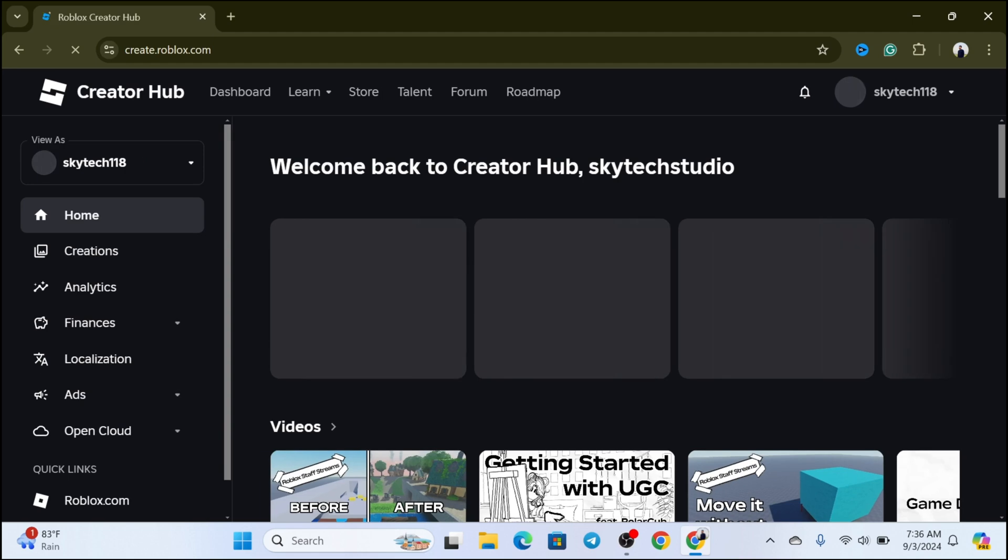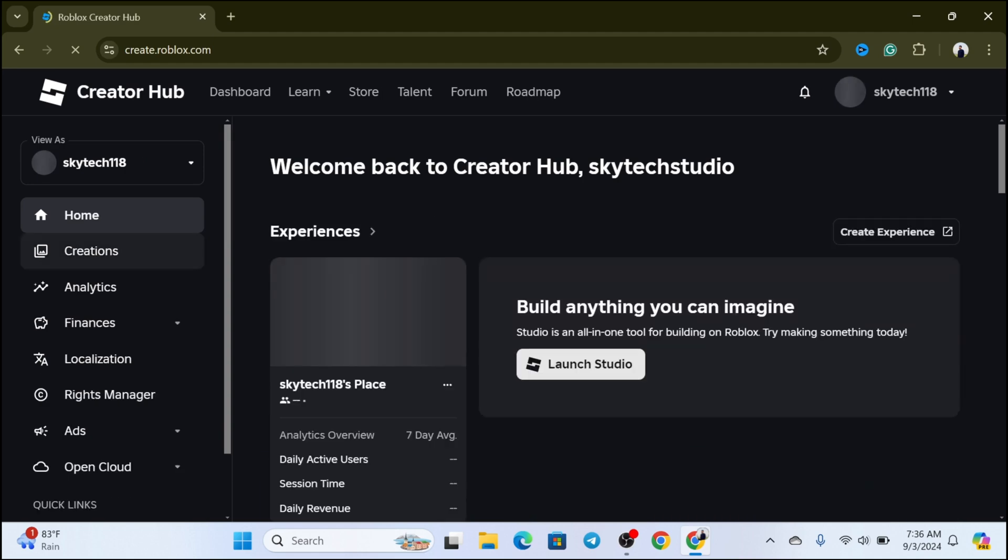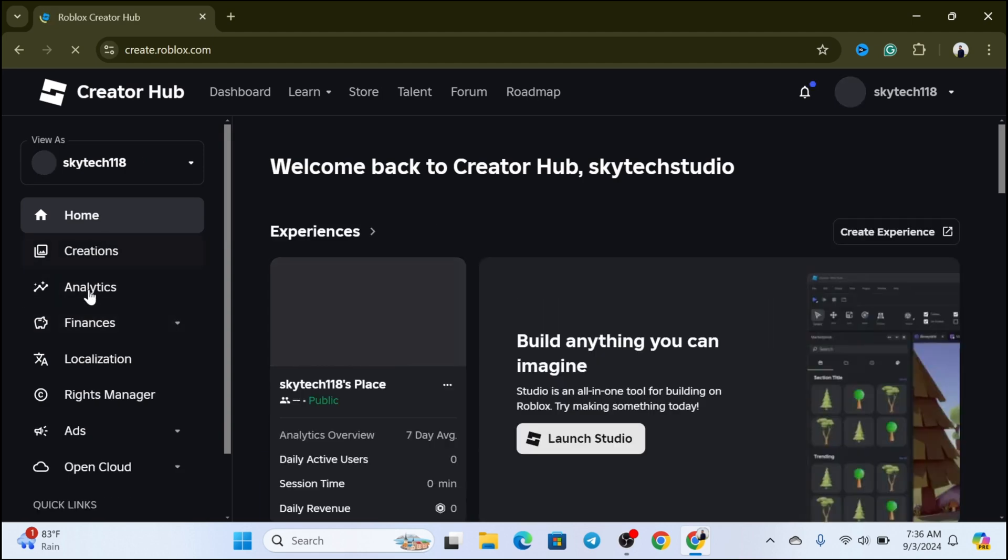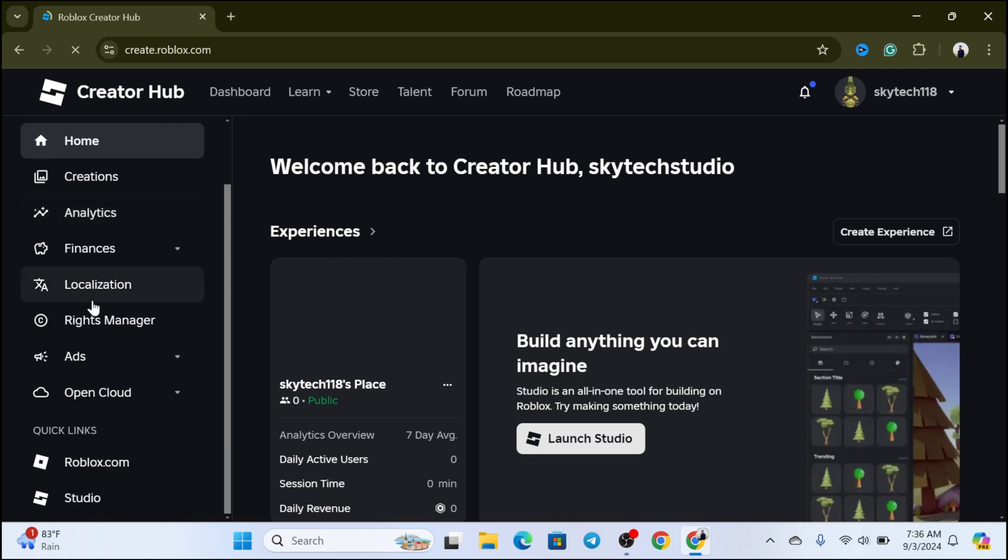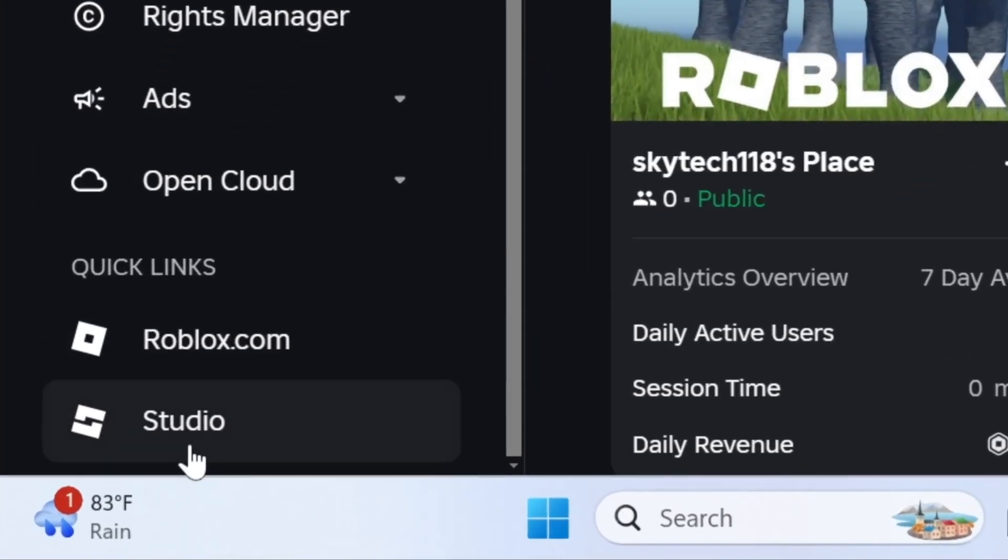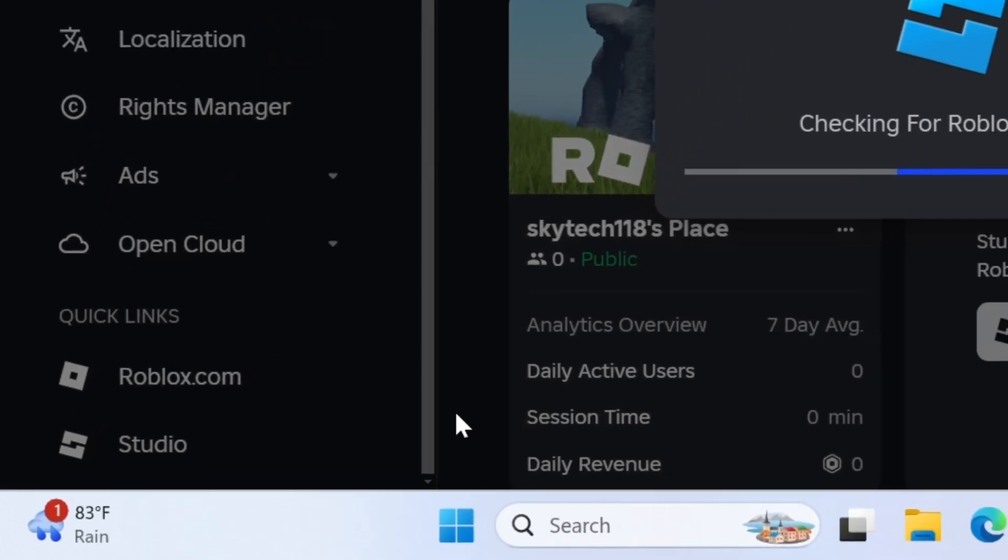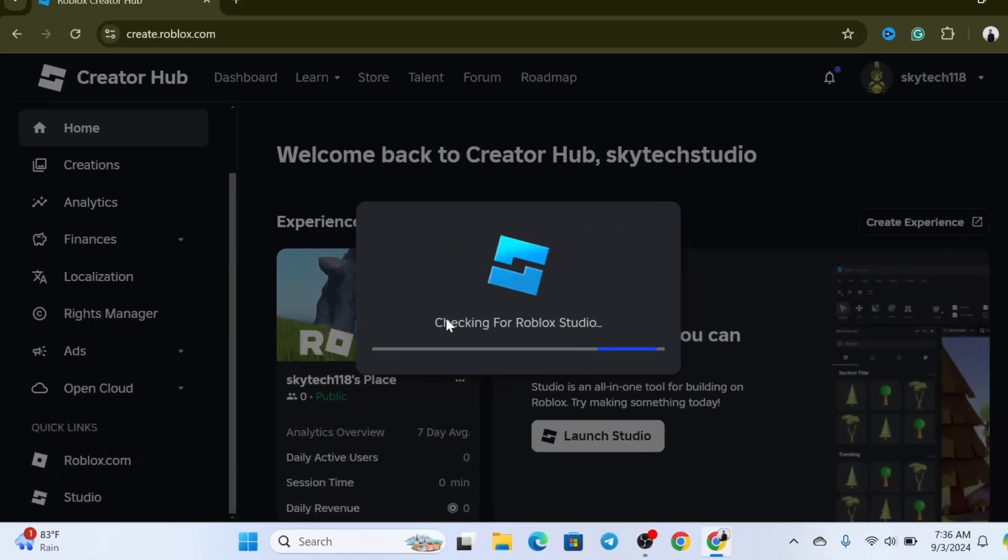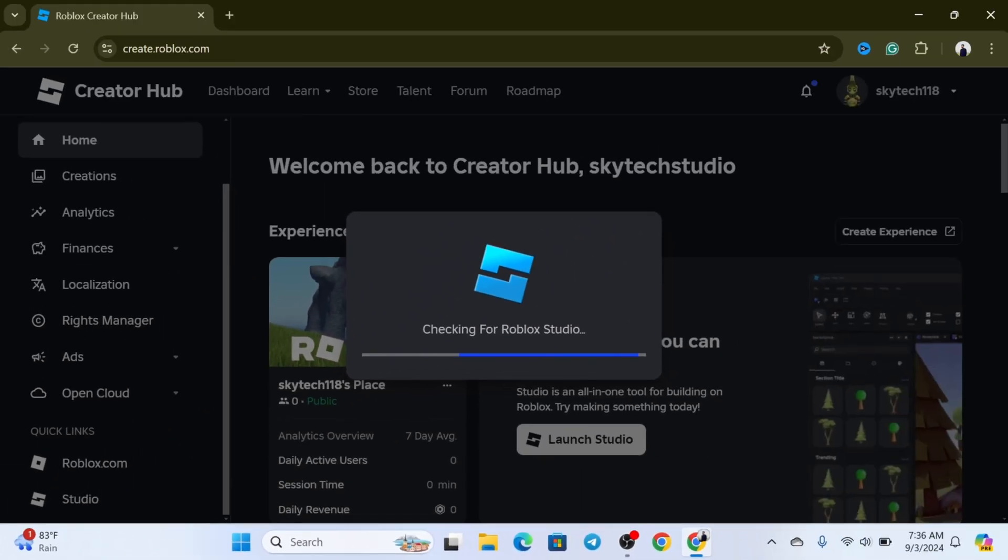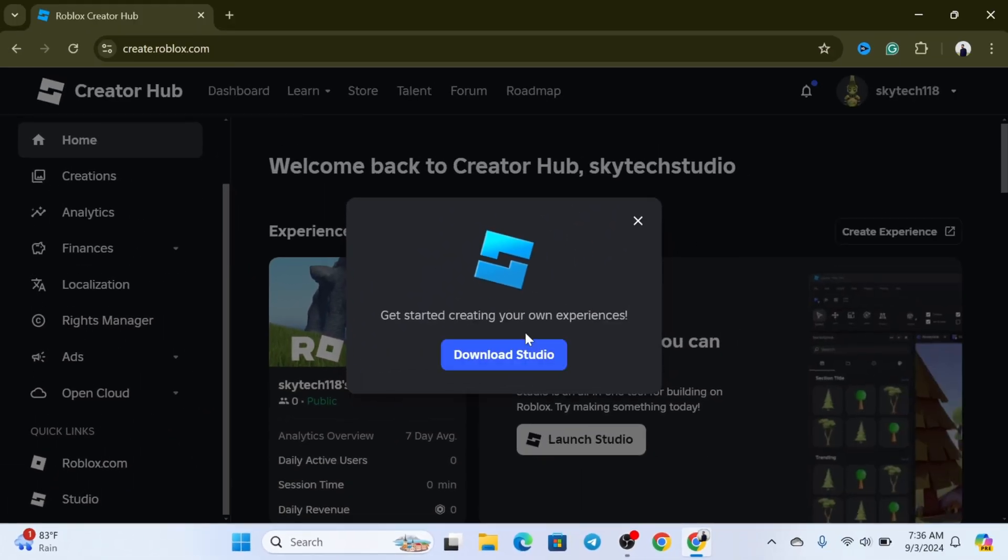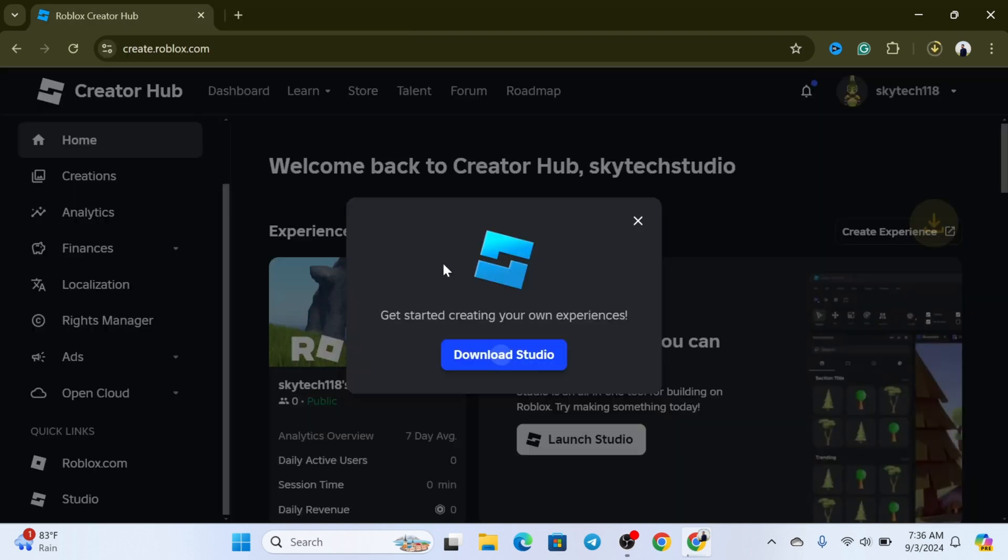From this page, scroll all the way down on the left side. At the very bottom, you'll see Studio. Click on that and it will give you the option to download Roblox Studio. Click on Download Studio and once you do that, it will immediately start downloading Roblox Studio.